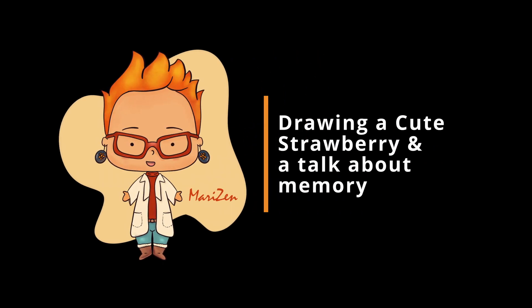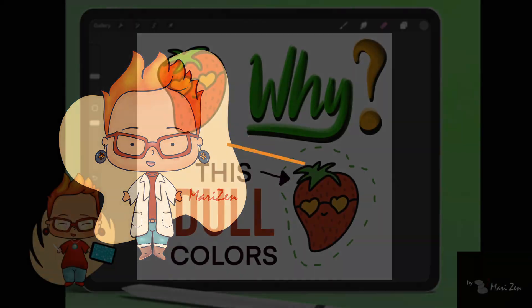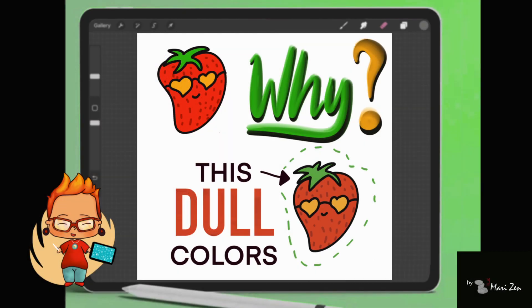Hi, I am Mari. Welcome to my channel. Today we will be drawing a strawberry, a cute strawberry, and talk about memory so you don't make the same mistake as I did.